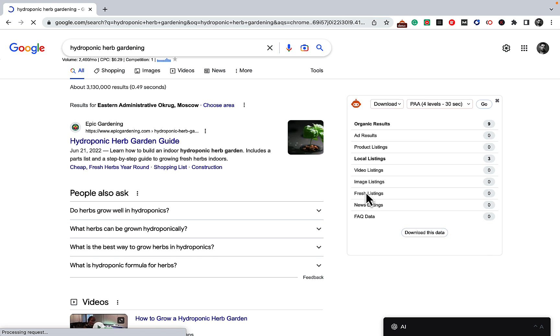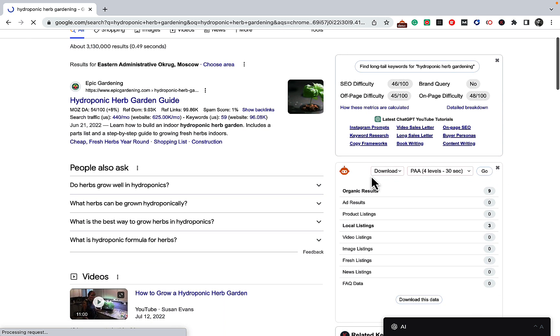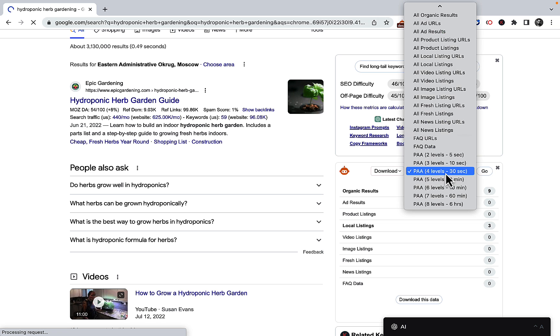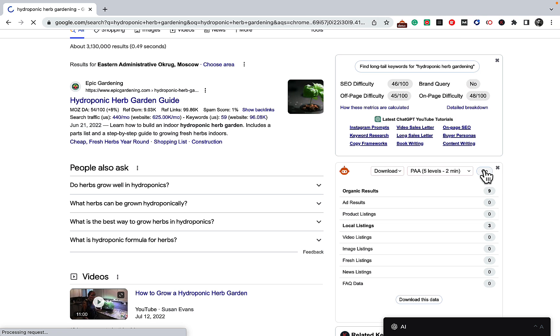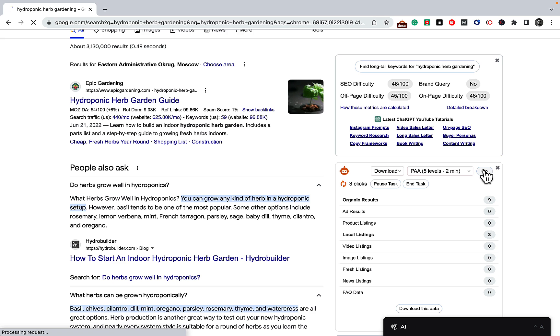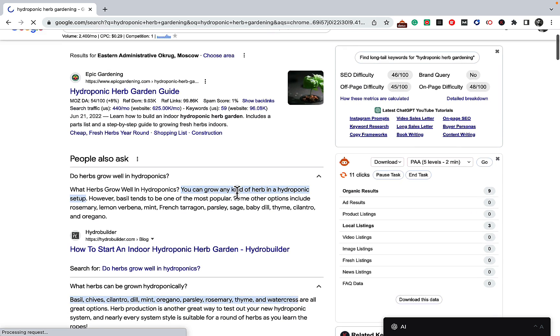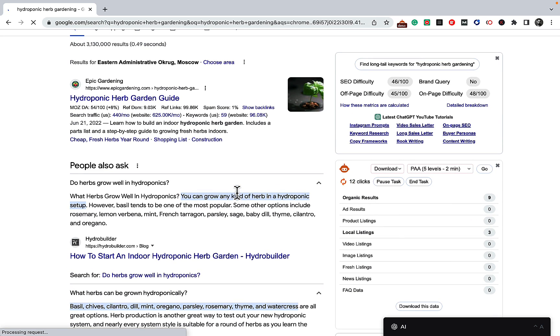Then we go to the SEO Minion plugin, which is here, and we download the PAAs. I will show you the example with five levels. Basically, this plugin fetches the People Also Ask questions and saves them into a CSV file. PAAs are often times less competition, so this is what we want for a new niche and a new website.